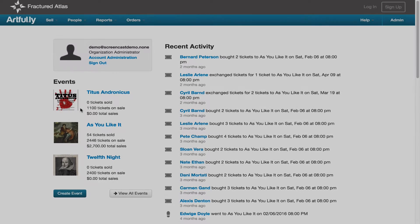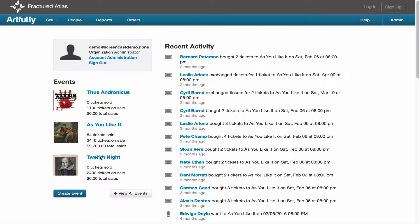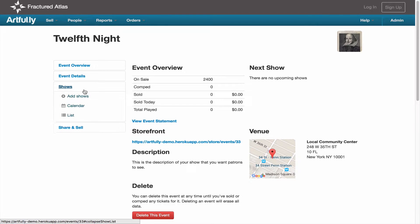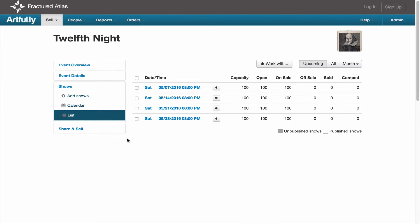To do it, navigate to your event, expand the shows menu, and click List. Choose the first show you need to edit and click on the date.